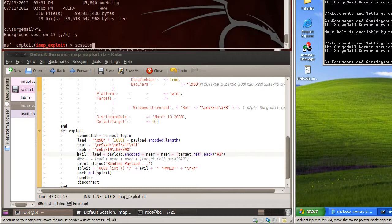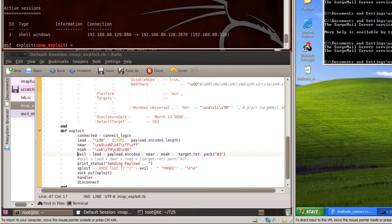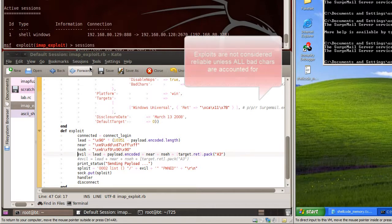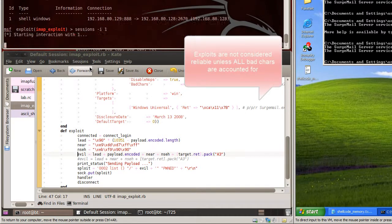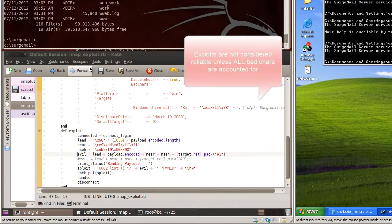Bad characters are characters that get mangled during execution on the remote system. This is a very frustrating piece of the actual exploit and requires us to determine each and every character to exclude from our shellcode so that we can have a reliable exploit every time. I'll cover that in a later video.